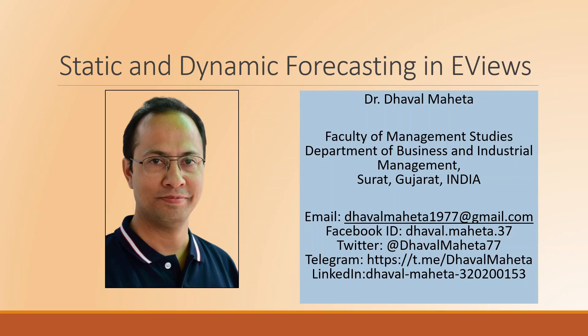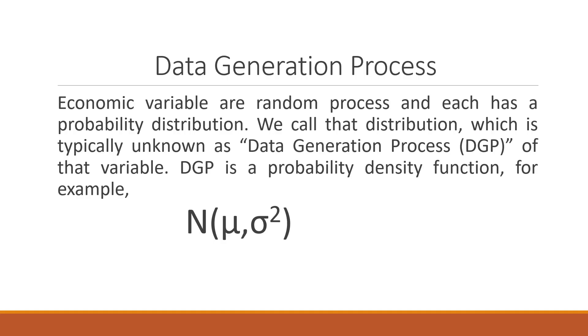Hello to all of you, this is Dr. Dhaval Mehta and today we are going to talk about Static and Dynamic Forecasting in EViews.